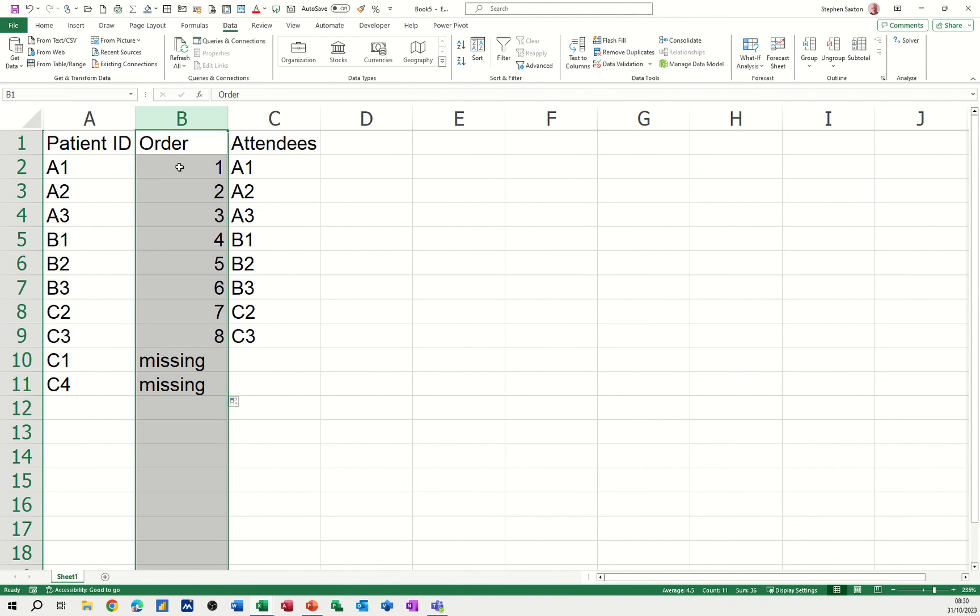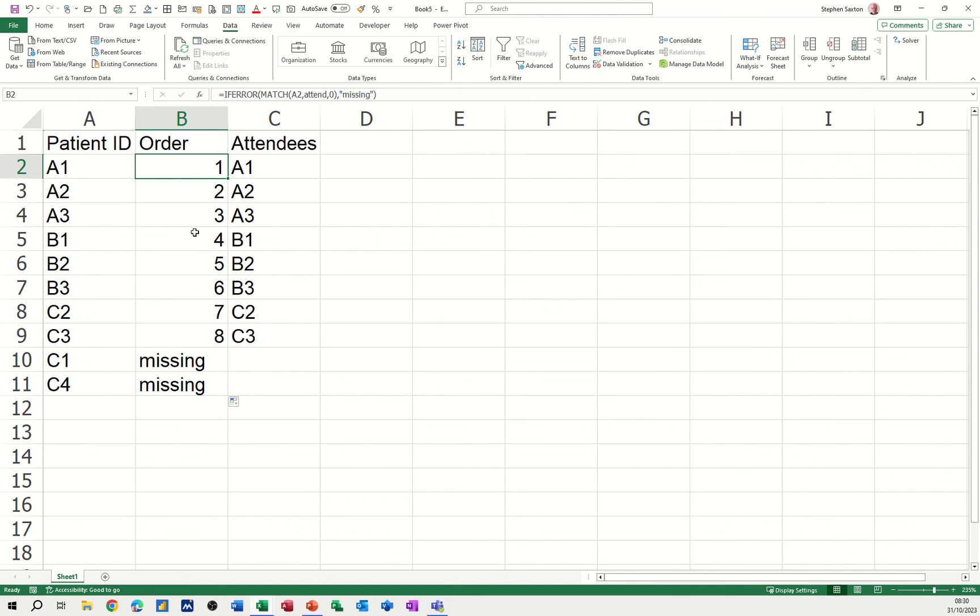The process is: you need to insert a column, use the MATCH function to see whether that is in this list. If it is, it'll tell you the position. If it isn't, it comes back with #N/A, so you can use the IFERROR.